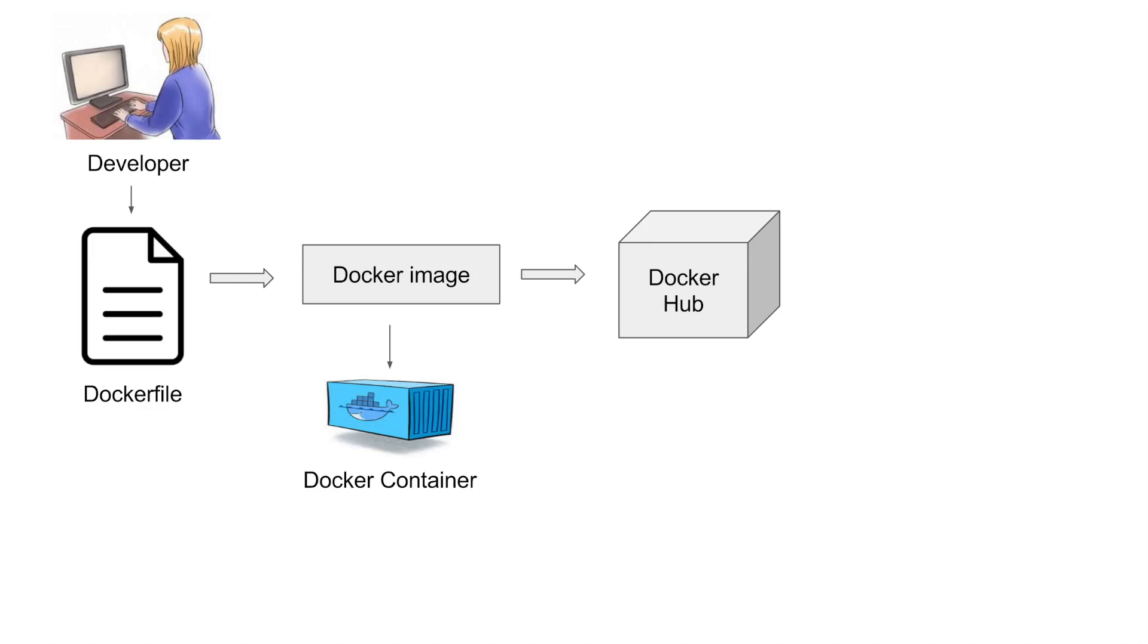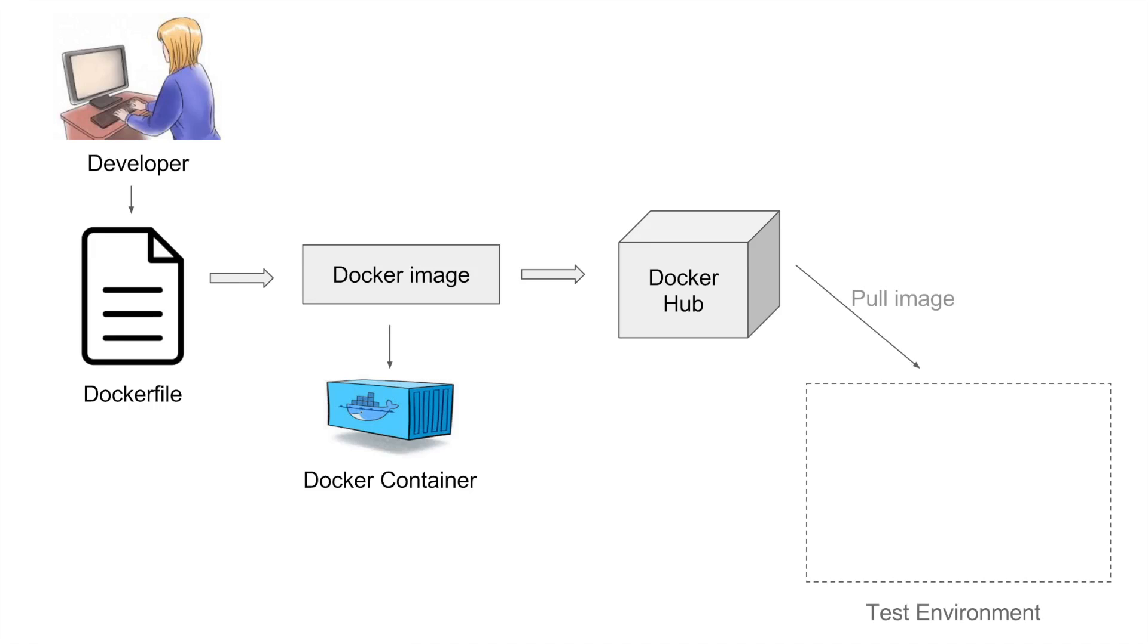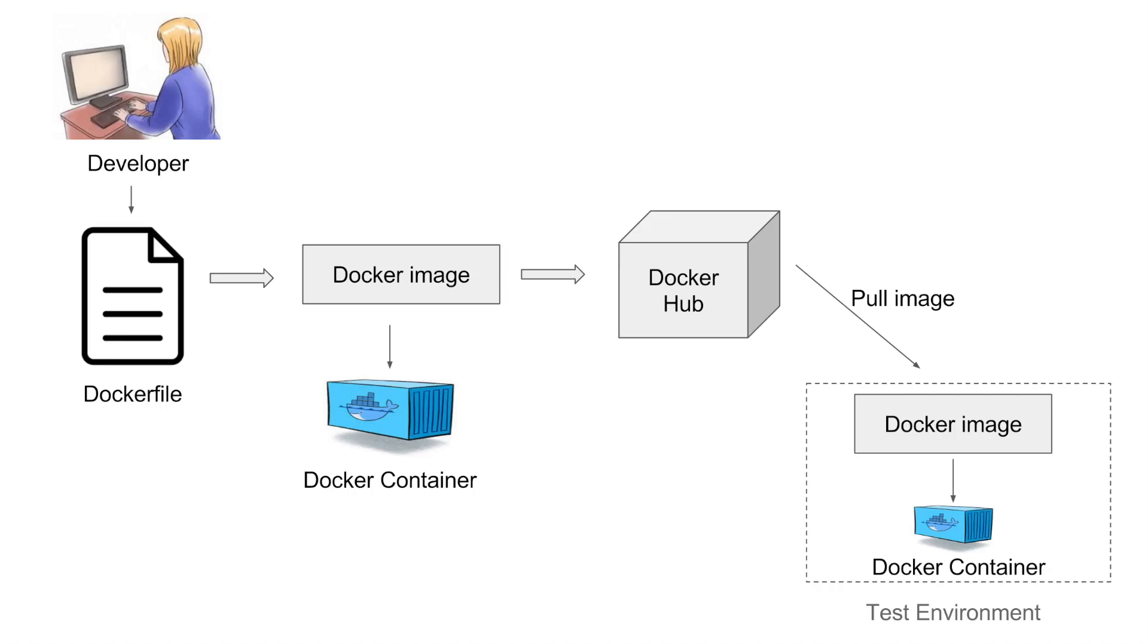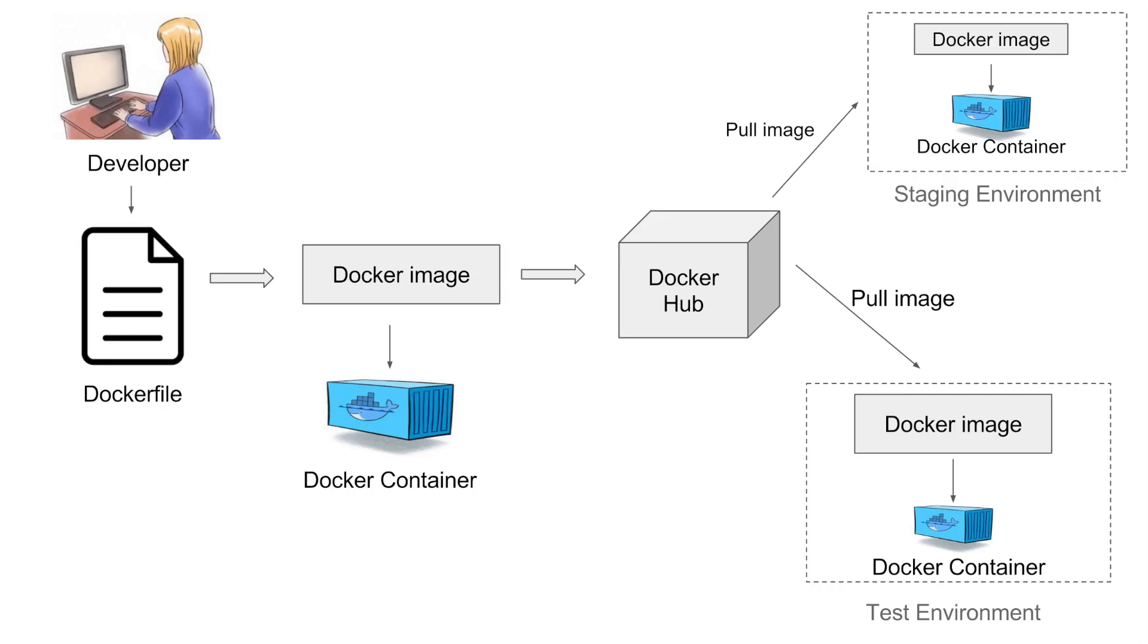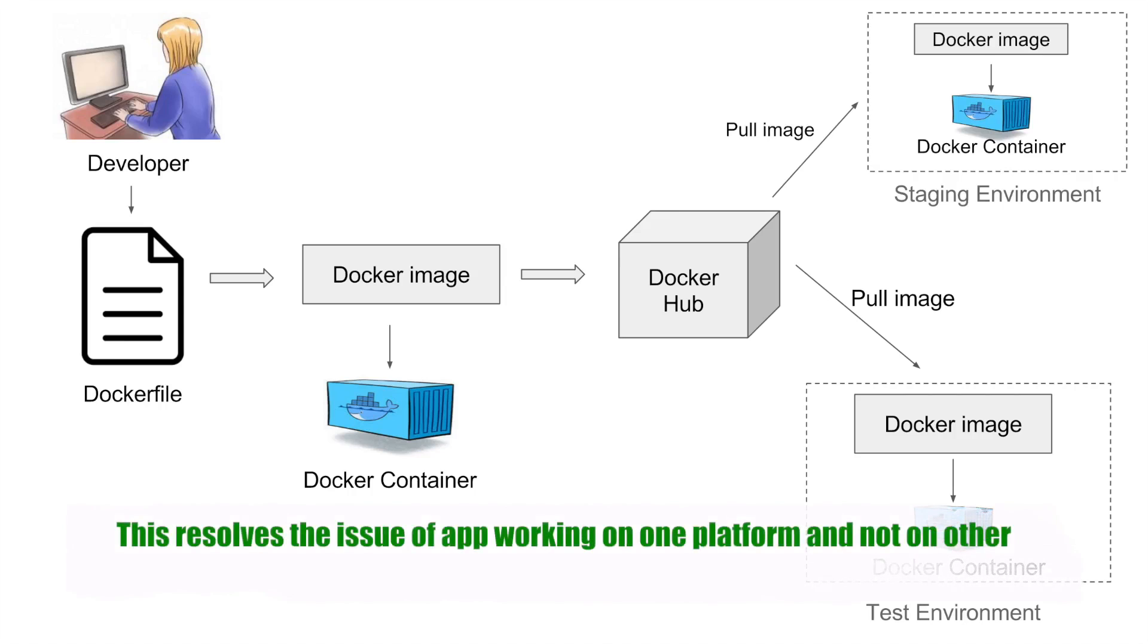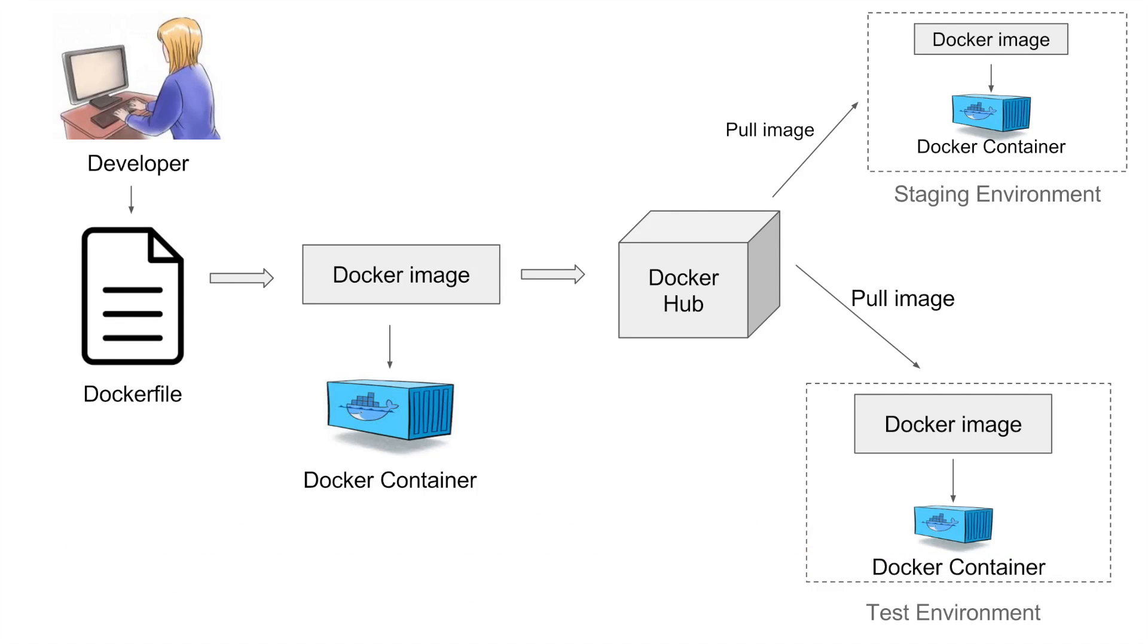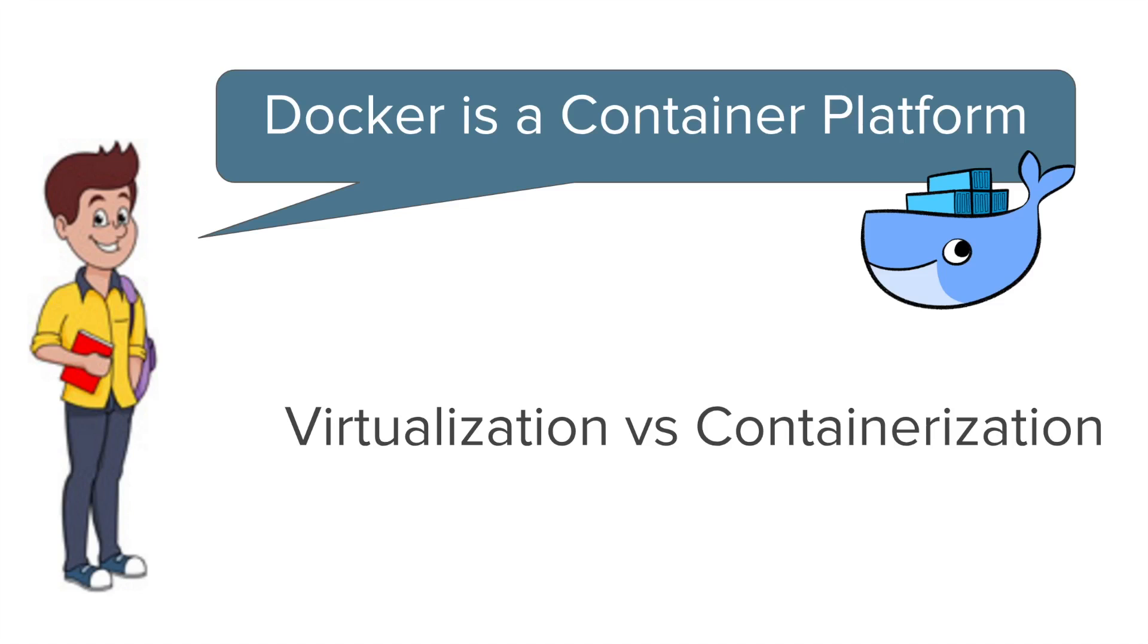You can also store your Docker image in your own repository or version control system. Now these images can be pulled to create containers in any environment. So you can create a Docker container in a test environment or on any other environment. And we can be sure that our application will run in the same way using Docker containers.